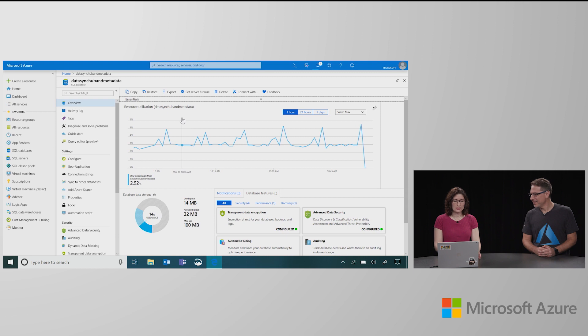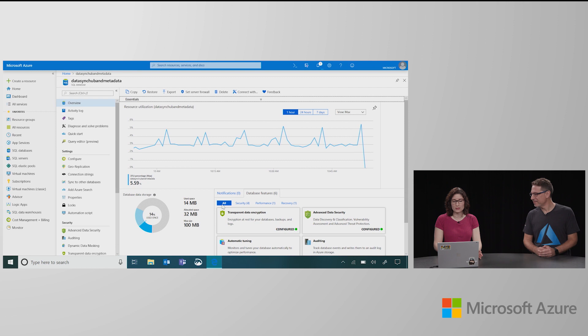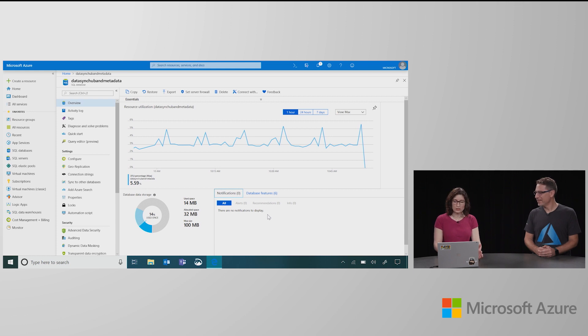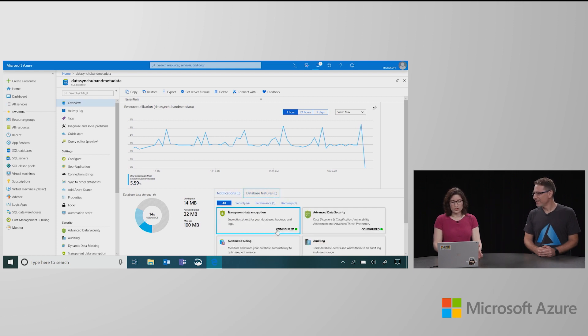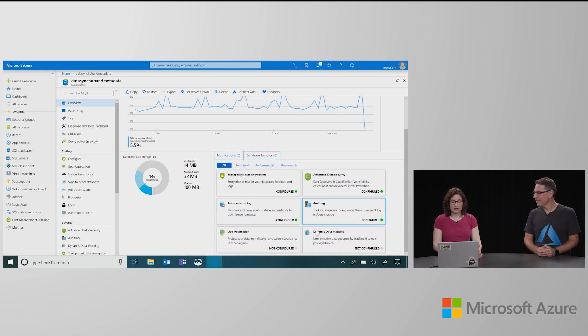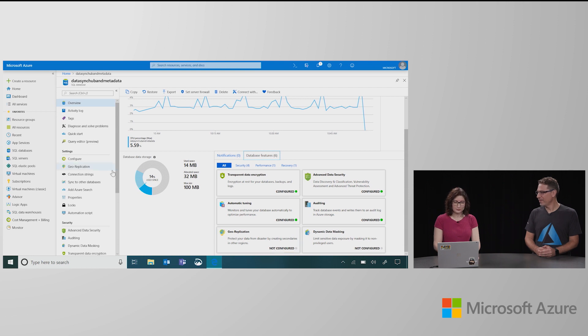All right. So I have this database that has some activity. I can look at the compute and storage usage, see if there are any problems. If there were any notifications, I would get that right here if there's alerts, any performance recommendations, things that I'd want to pay attention to. Otherwise, I just get this set of features. So I can see, oh, I'm not using geo-replication. Is that important to me? I can configure that from right here.